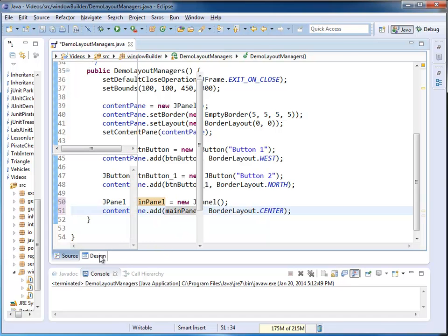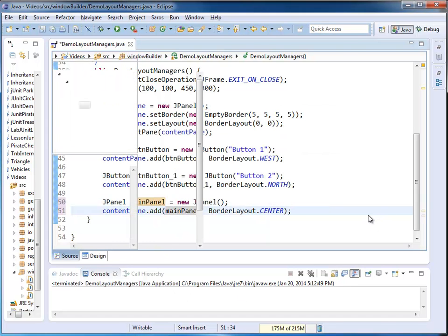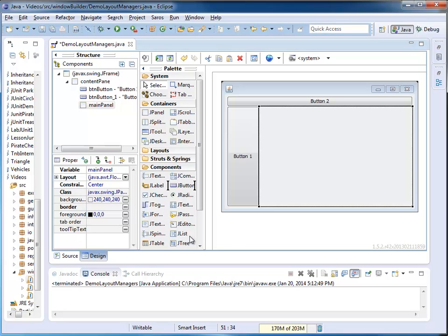So if I switch back to my DesignView, you can see now this area is called MainPanel. I can make the change on either side.